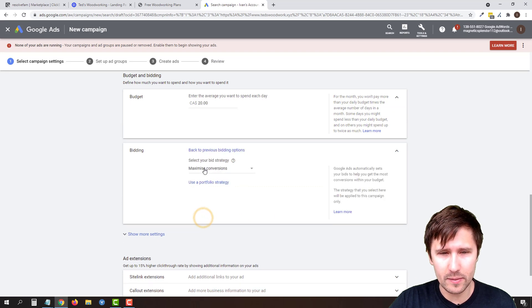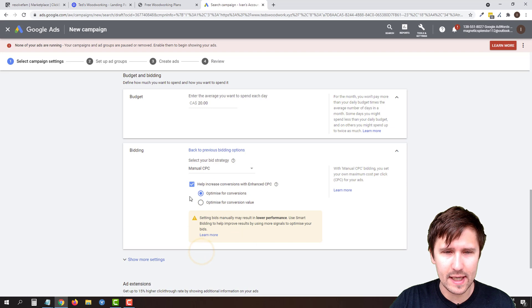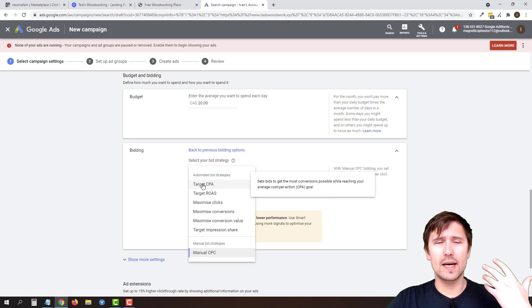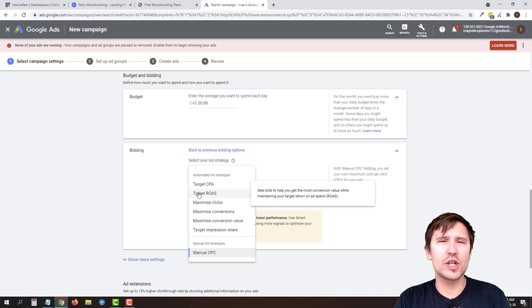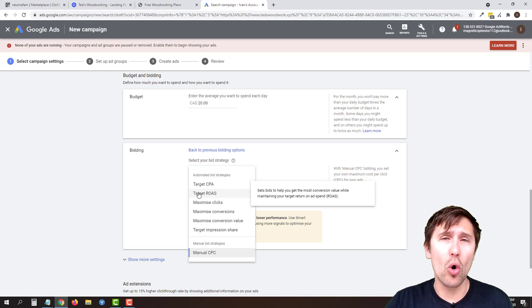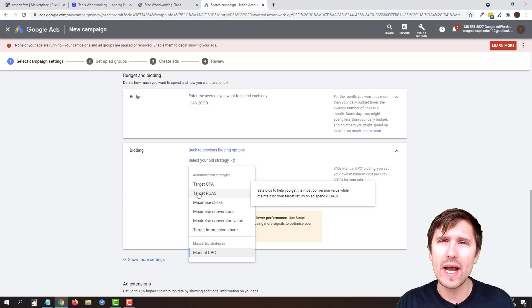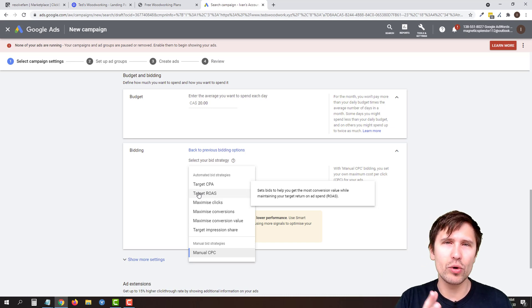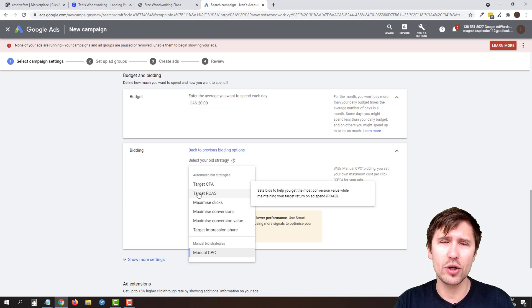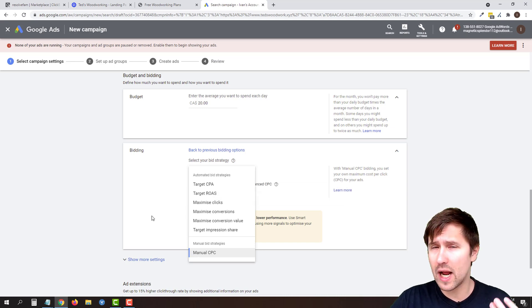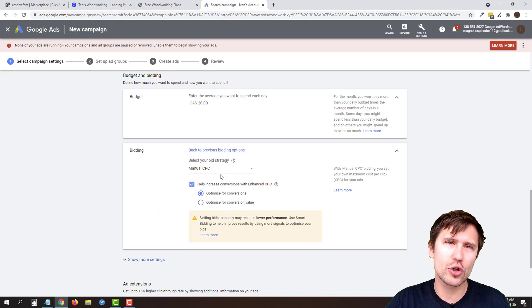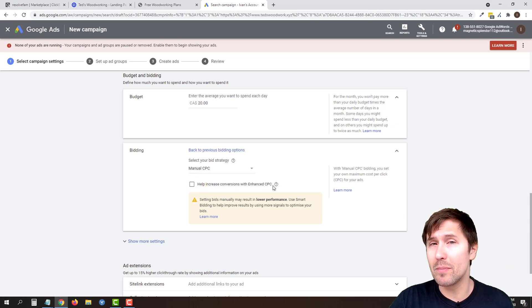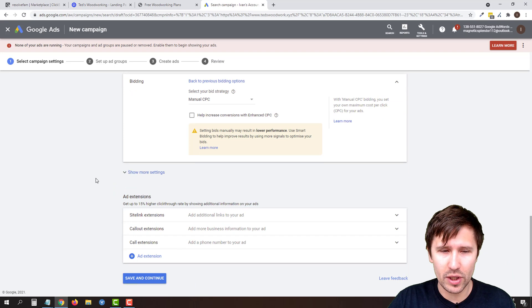For bidding, we are going to go with Manual CPC — not recommended by Google, but we'll use it. Ideally you want to go with Target CPA because then you'll be paying basically per conversion — you give Google a goal for how much each conversion is worth to you and they try to get conversions under that number. But if you're just starting out with absolutely no data and no conversion tracking set up — which I cover in another video, check the description — the option I always start with is Manual CPC, just to get some traffic, some clicks, and some data. We're also going to turn off enhanced CPC because I want to set a bid and stick to that bid.